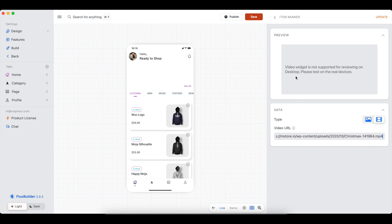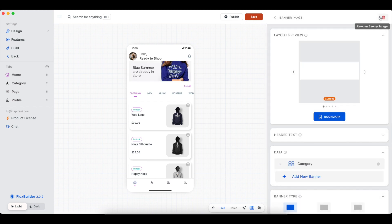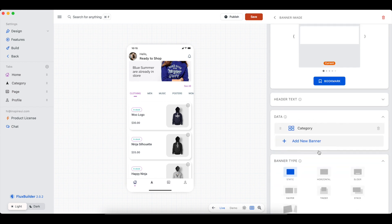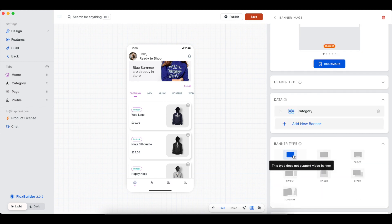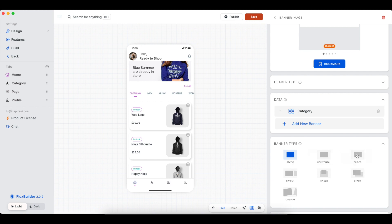This message will be displayed — it means the video will not show here due to frame limitation, but you have successfully configured it and the video will display smoothly on the app. Please make sure to choose the slider type of banner to display the video.